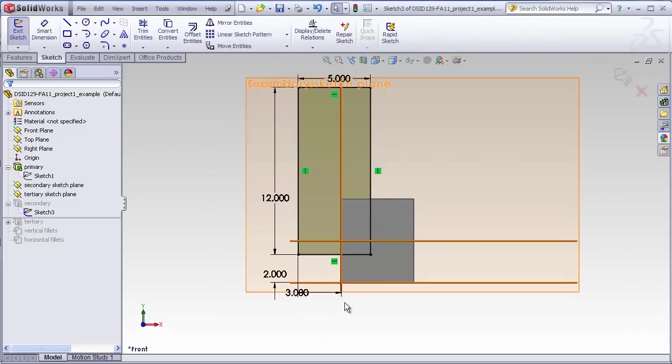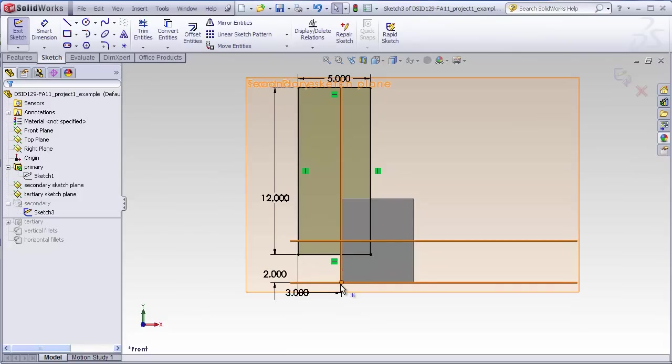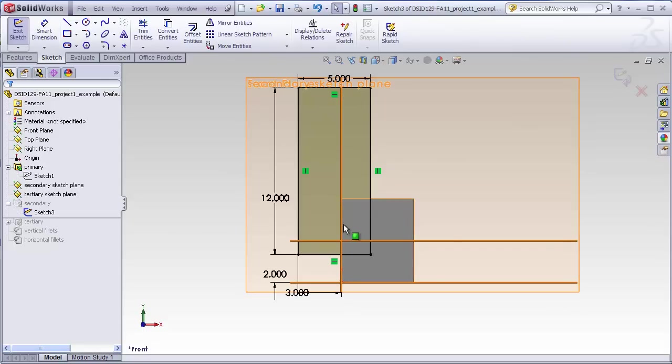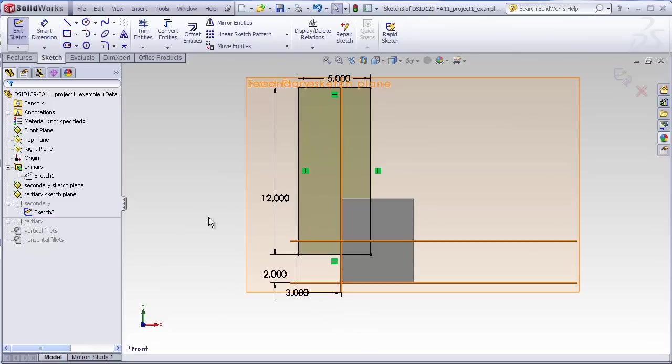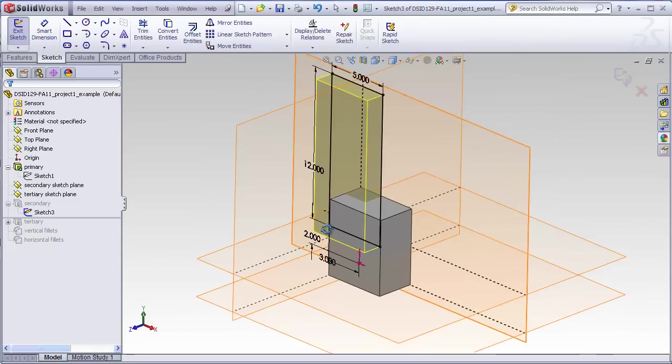In this case, we're going to measure it back to the origin. By measuring this block back to the origin, we can independently control the location of this block from the location of the primary block. That way, even if the primary block were to move for some reason, we wouldn't have to worry about the secondary block moving with it.